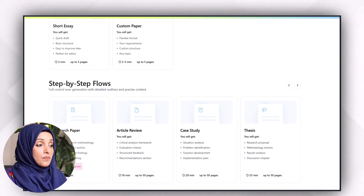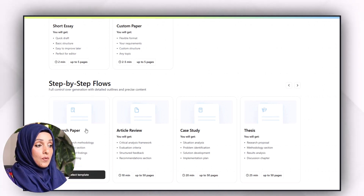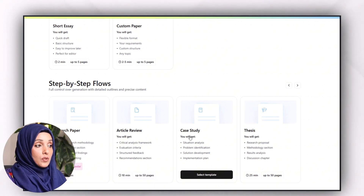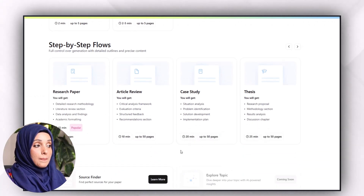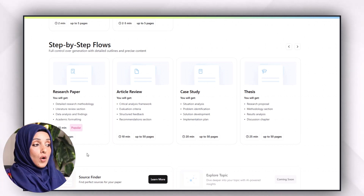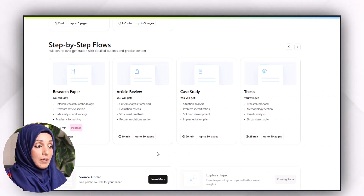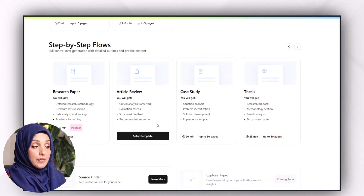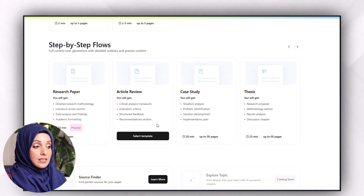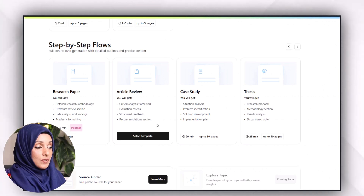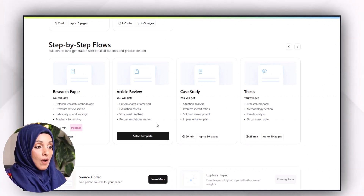For a fast paper, you can write up to five pages or a custom paper of up to five pages in just two minutes using two dedicated templates. For the step-by-step flow, you can write a research paper, article review, case study, or thesis. As you can see in the features, you can write up to 35 pages in just 10 to 20 minutes, during which you have a check on each step and can make manual changes wherever needed.